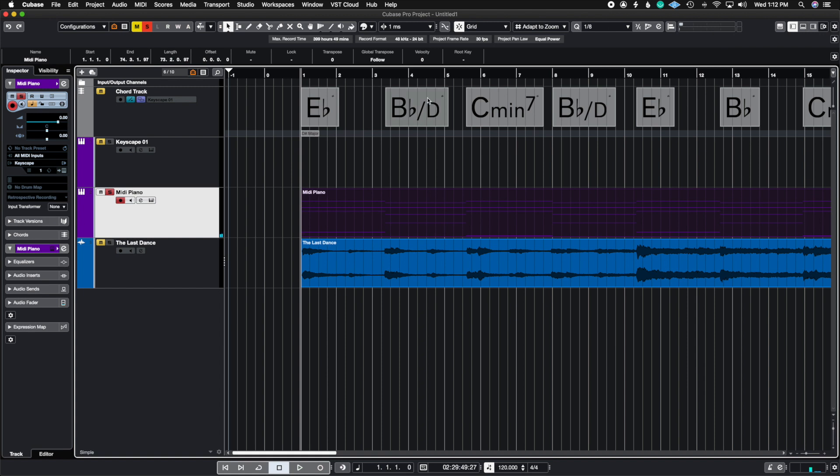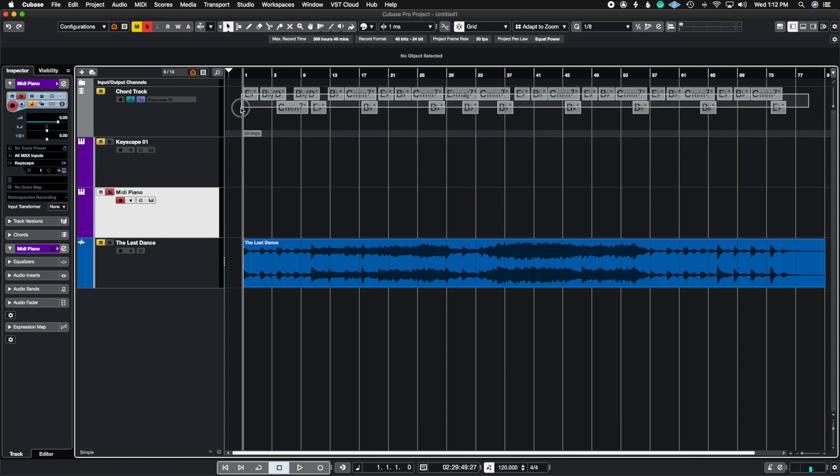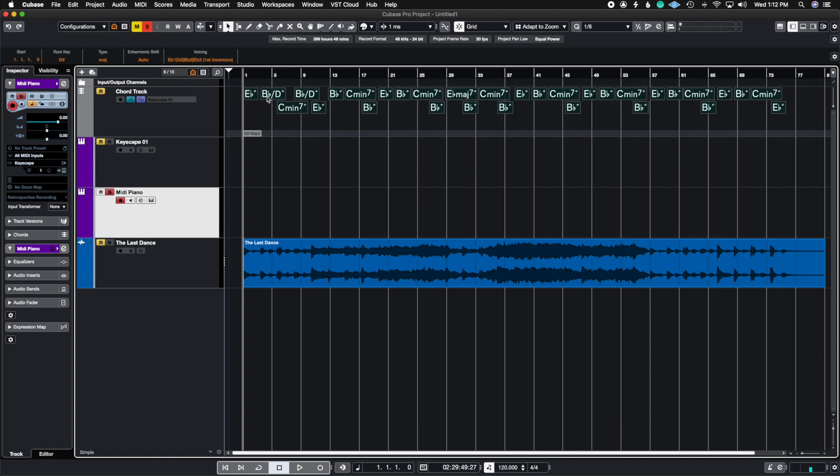Perfect. So since I switched this to a slash chord I'm going to remove this actually and then re-upload it and just let's see if it picks up on the slash chord as well.